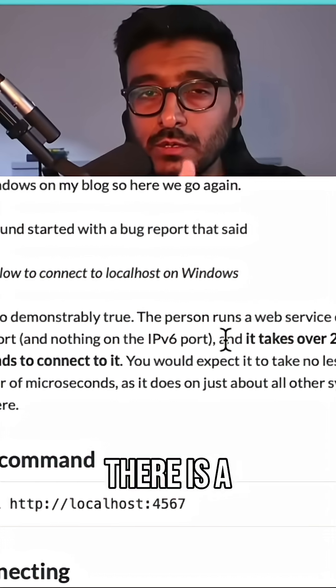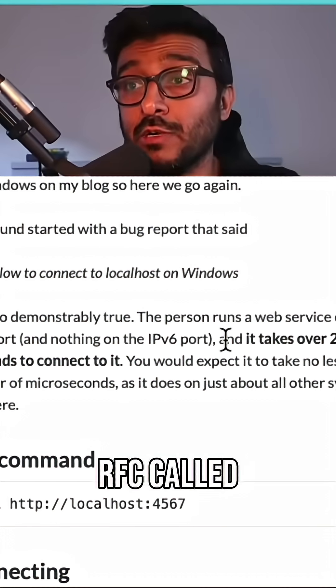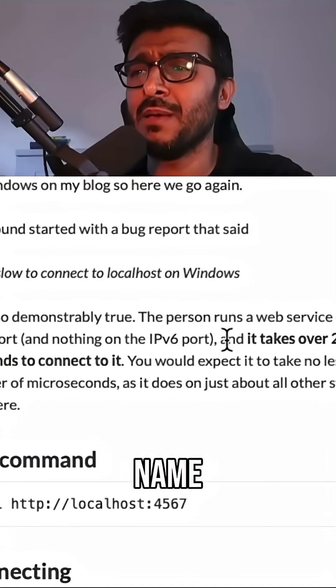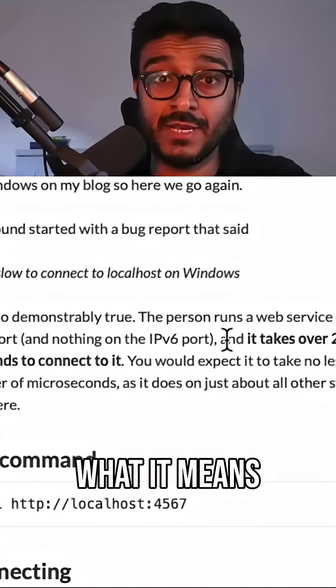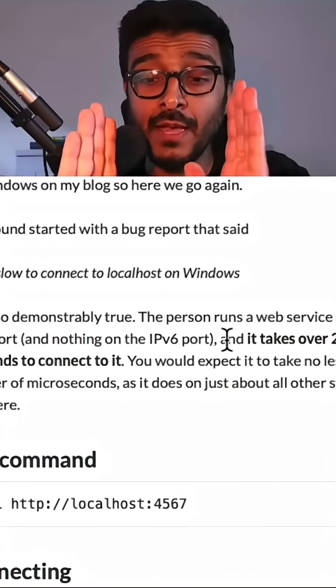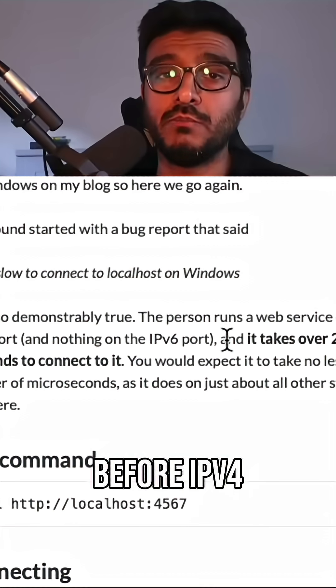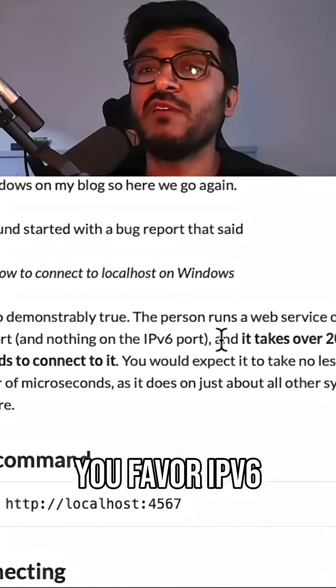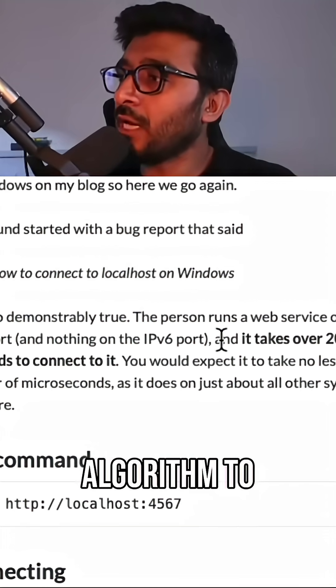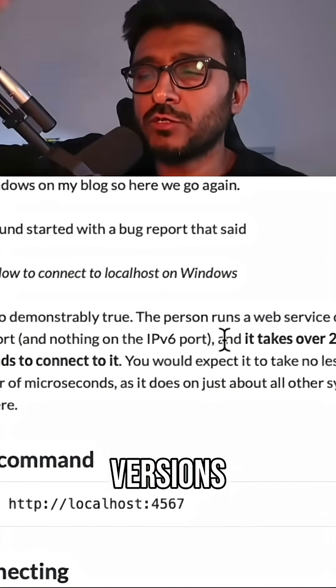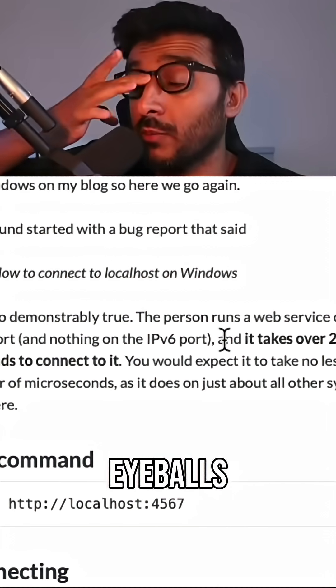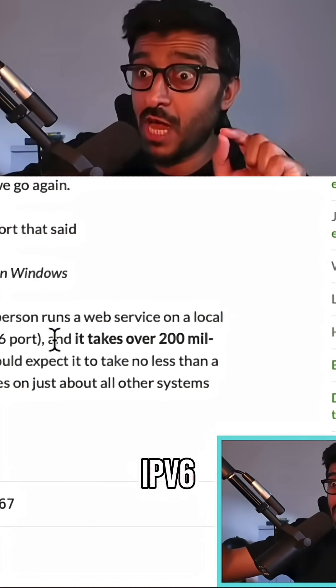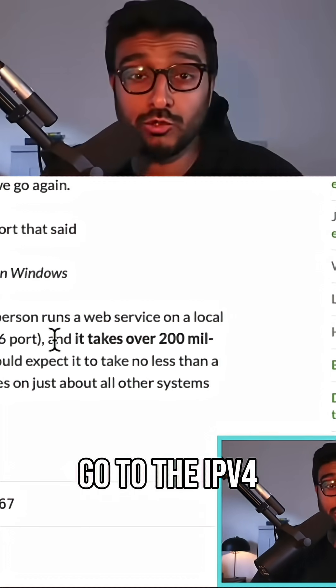Here is where there's a beautiful RFC called Happy Eyeballs - a weird name, but what it means is you pick IPv6 first before IPv4. You favor IPv6 first. Now what algorithm to choose? There are two versions of this RFC. Happy Eyeballs tells you to try IPv6, and if it fails, go to IPv4.